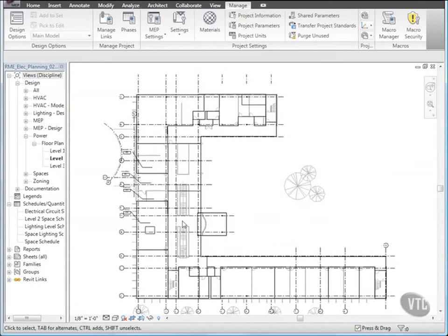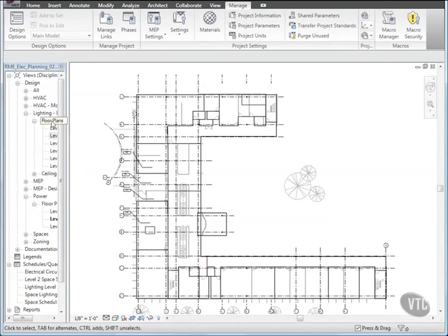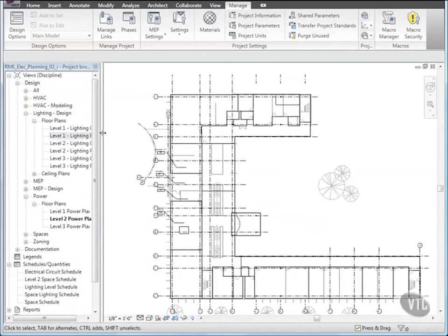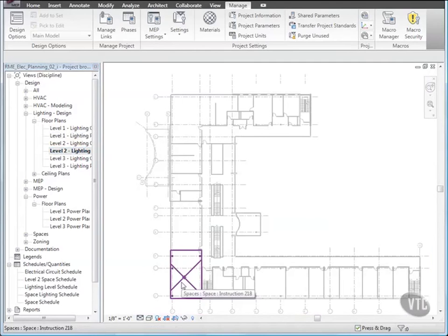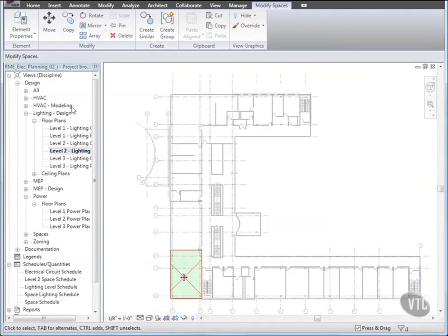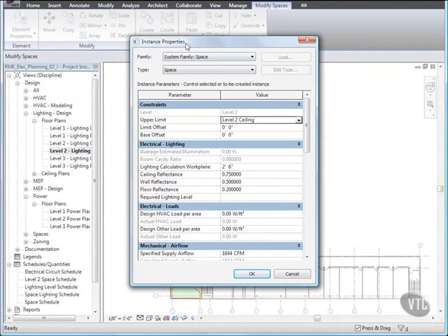Let's verify the new parameter. In the Project Browser, expand Lighting Design Floor Plans, and double-click Level 2 Lighting Plan. Then, select the space object, space 218, as shown, and click Element Properties. In the Instance Properties dialog, under Electrical Lighting, note the new parameter, Required Lighting Level, and click OK.